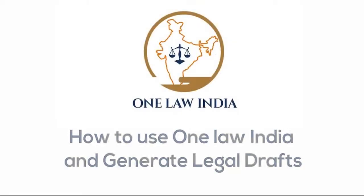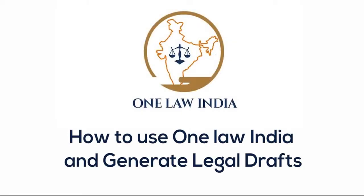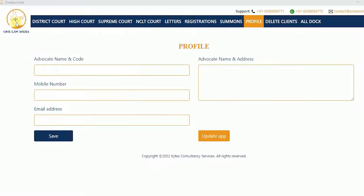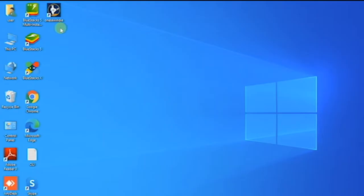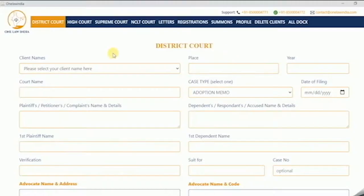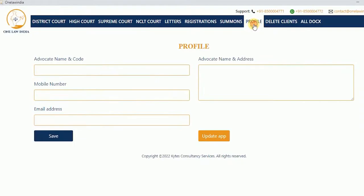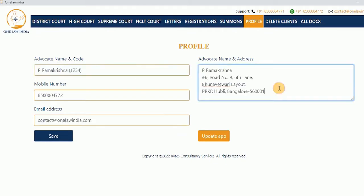How to use One Law India and generate legal drafts. Open One Law India, a Windows offline software that is already installed on your system. Go to the Profile tab and add in the advocate details. Now save the profile and close the pop-up.